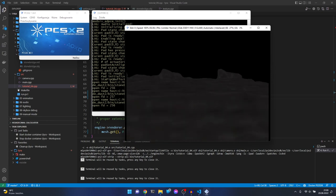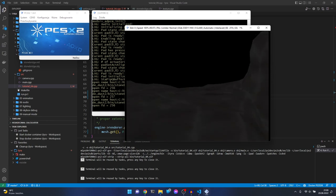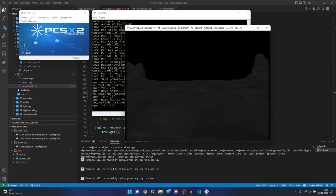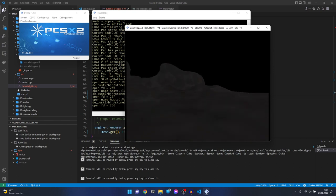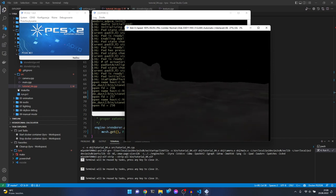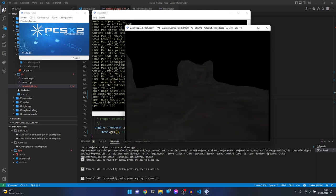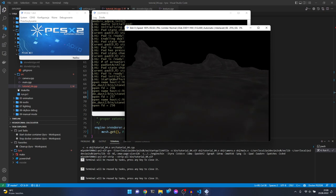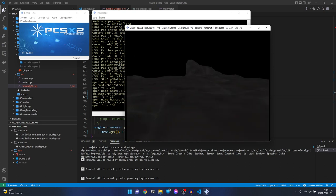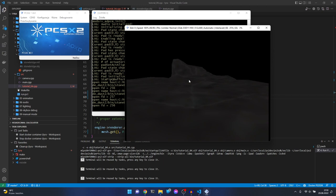It looks correct now, but as you can see the performance is not great - it's sometimes faster, sometimes slower. As I said, the performance of the C++ clipper running on the Emotion Engine core is not very good. There is another way to fix it - fake clipping - which was very popular in the PlayStation 2 era.